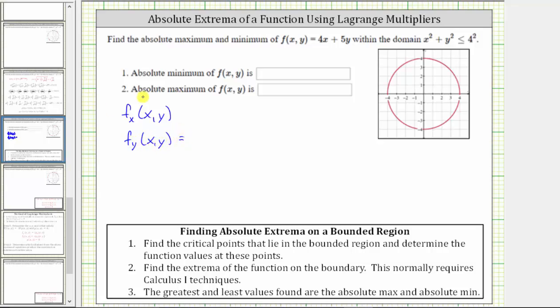To find the partial of f with respect to x, we differentiate f with respect to x treating y as a constant, which gives us 4. To find the partial of f with respect to y, we differentiate f with respect to y treating x as a constant.